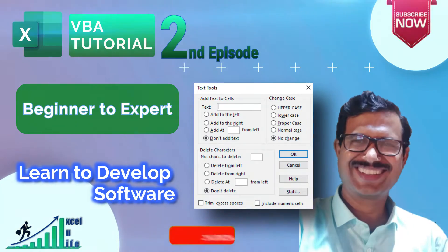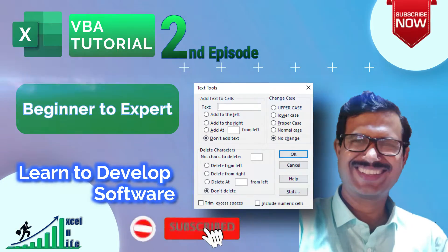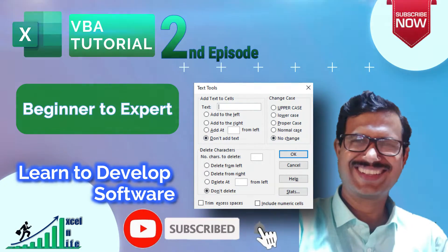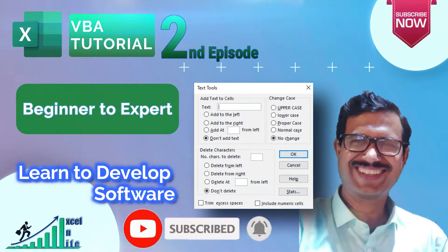If you have not yet subscribed, please subscribe to this channel to bring such wonderful tutorials for you and click the bell button to get notifications of upcoming tutorials.